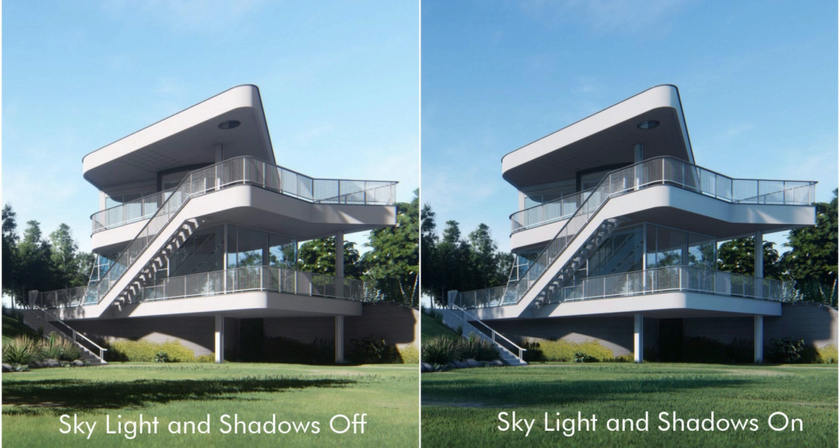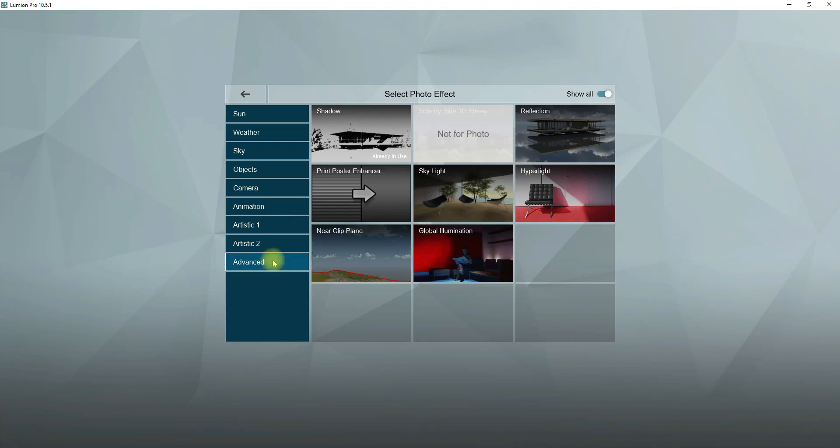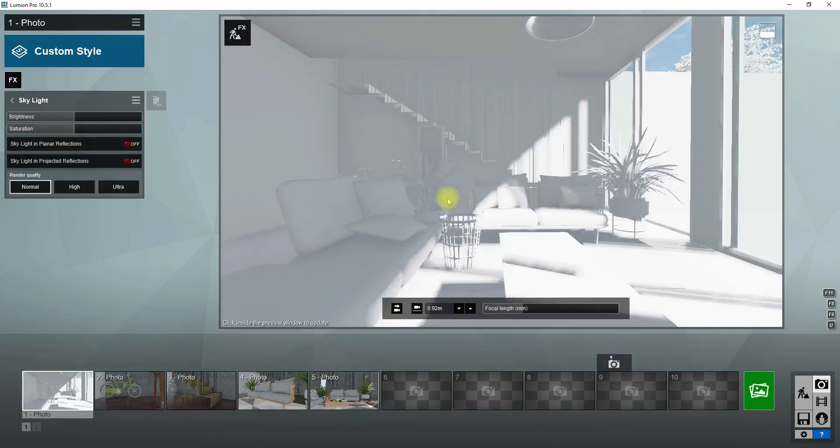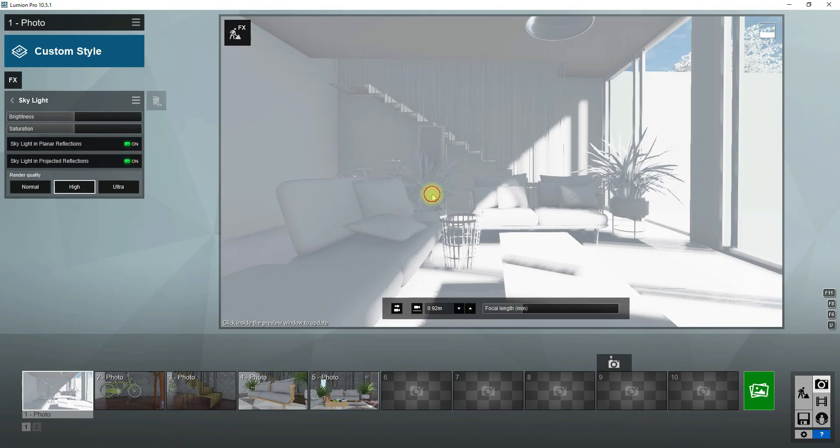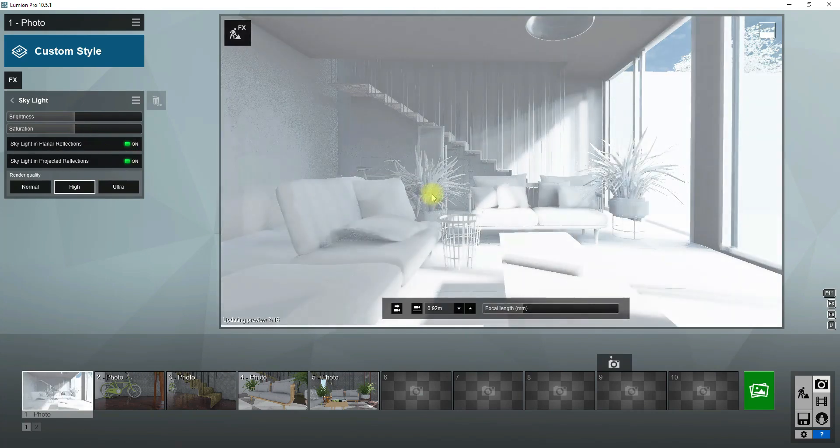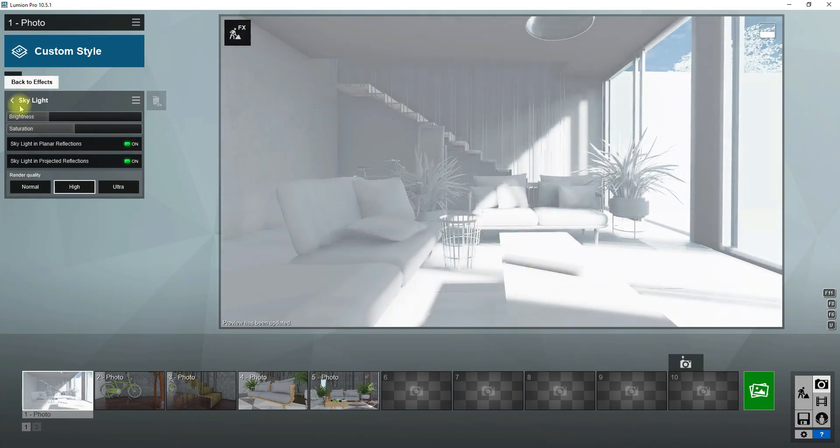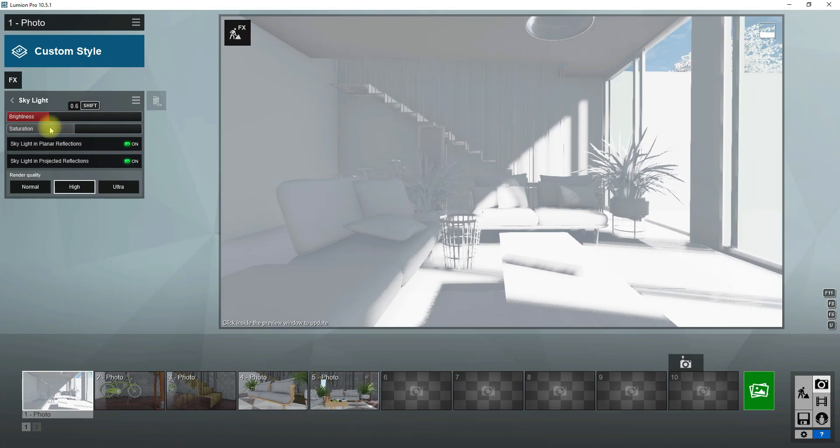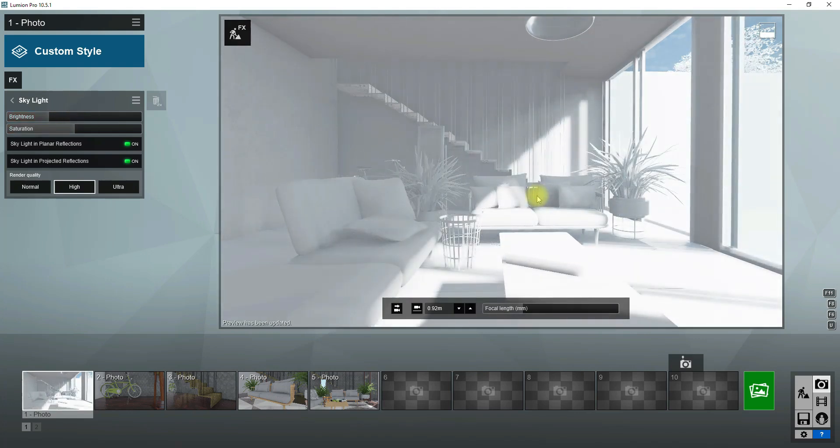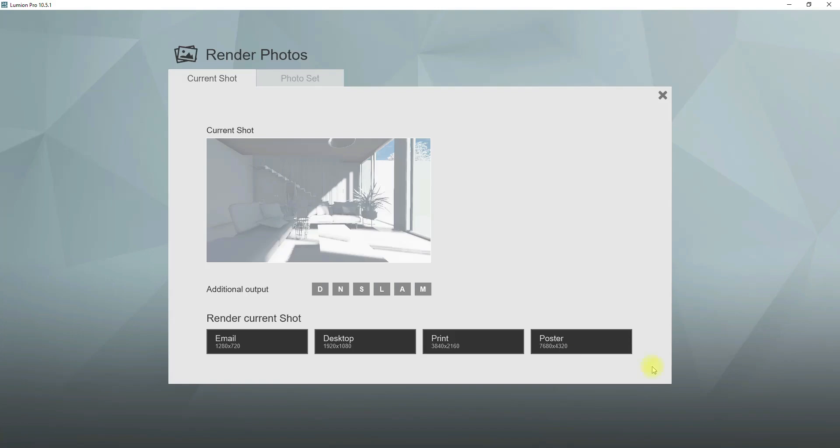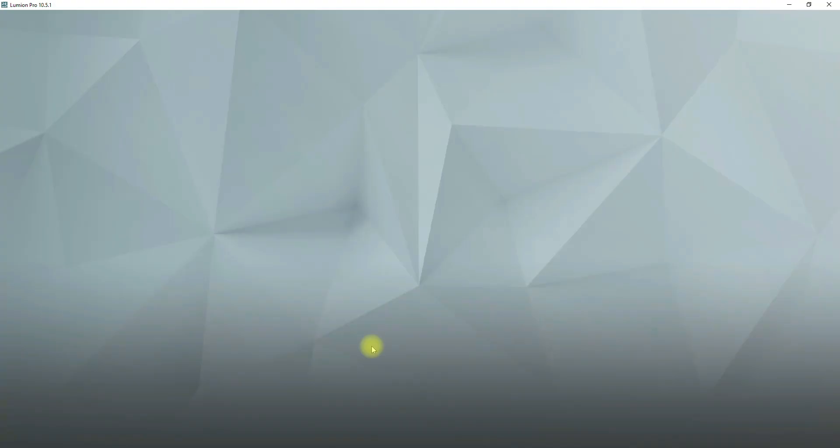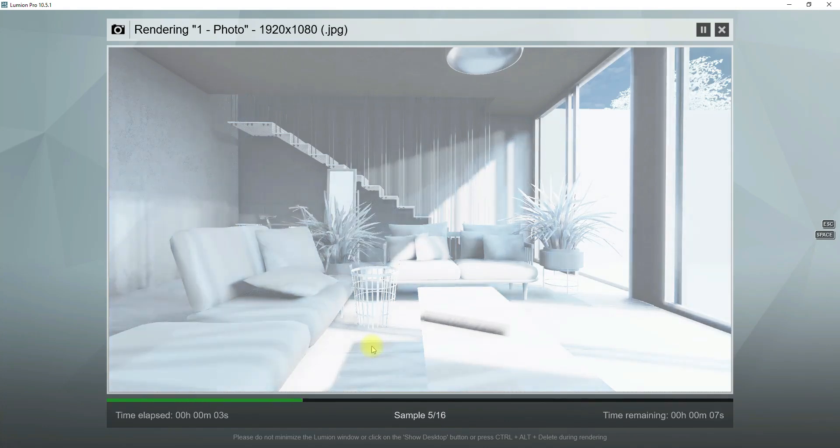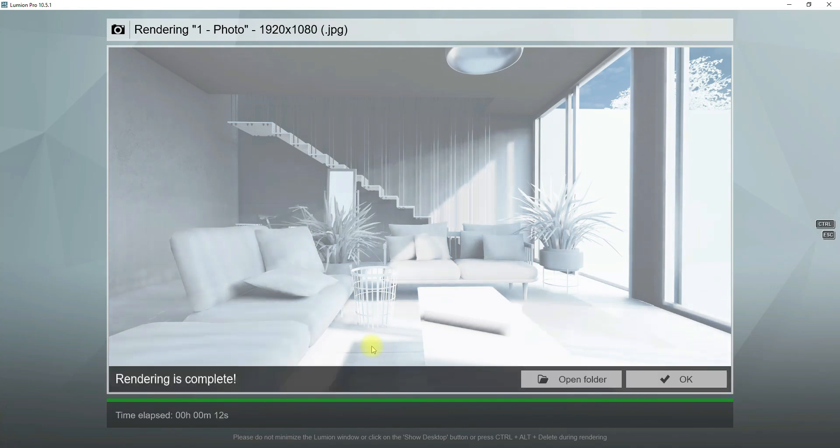The next effect is skylight. Skylight effect is going to create a natural ambient light from the sky and make smooth shadows in the scene. And for increasing the quality of this effect turn on skylight in planar reflection and skylight in projected reflection. By increasing the brightness amount all of the scene becomes brighter, but as a result the shadows start fading, so you should find a suitable amount for this option by taking test renders. And saturation options bring sky color into the scene. Here after I added this effect some blue lights appear in my render.